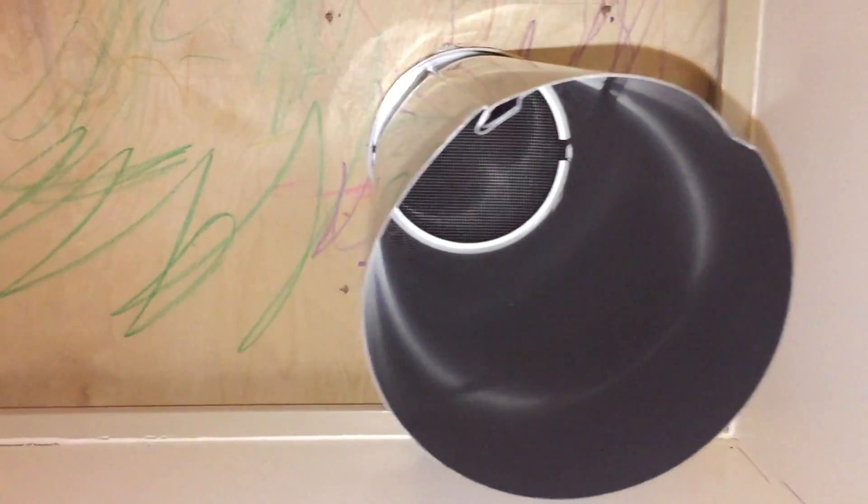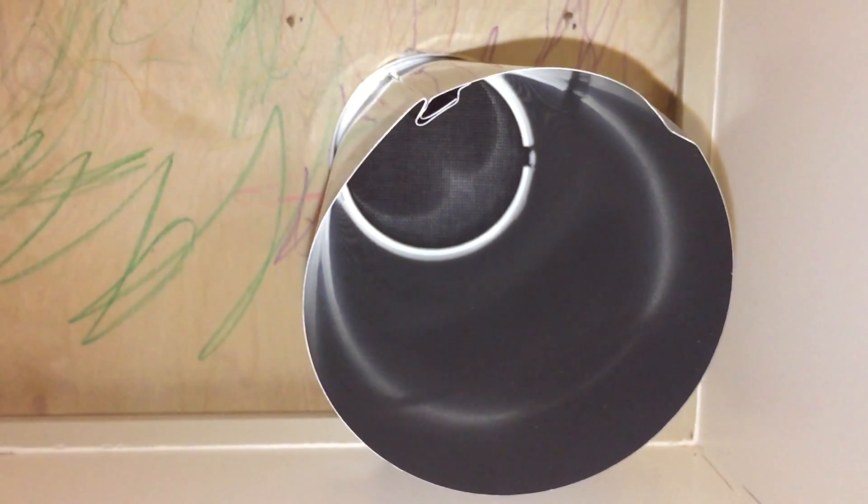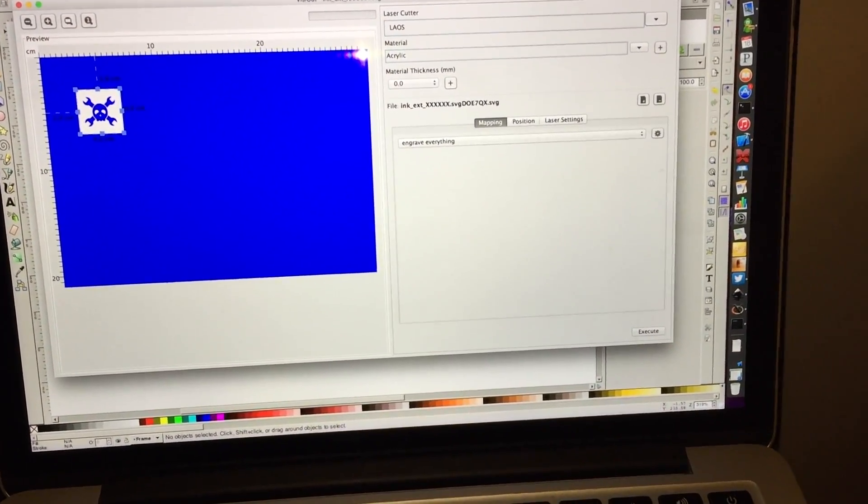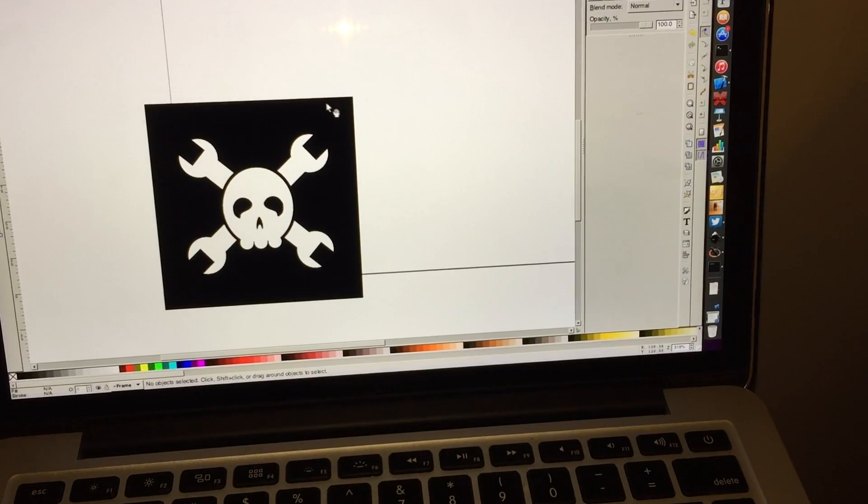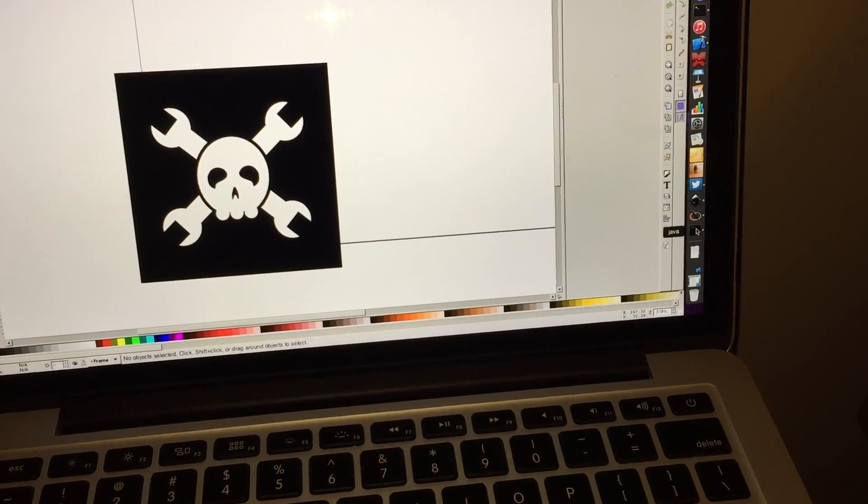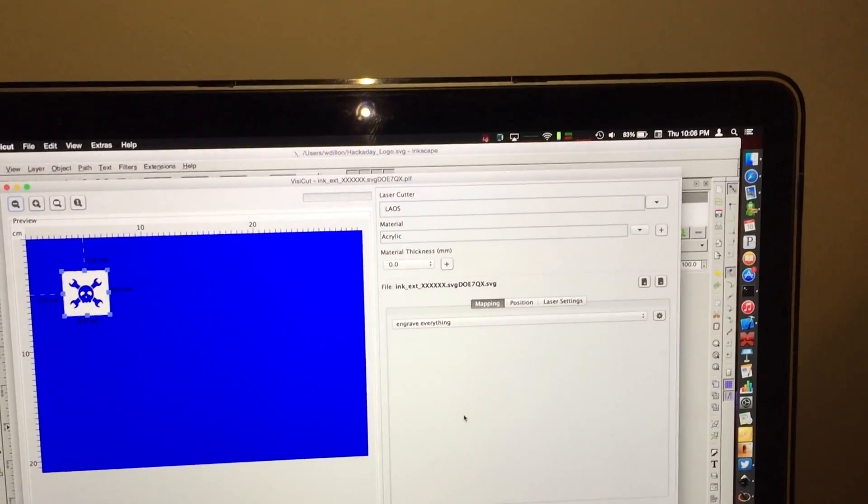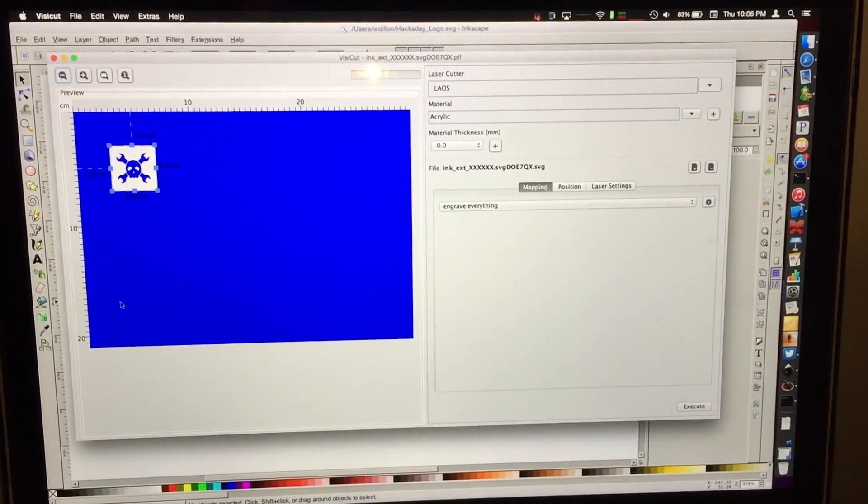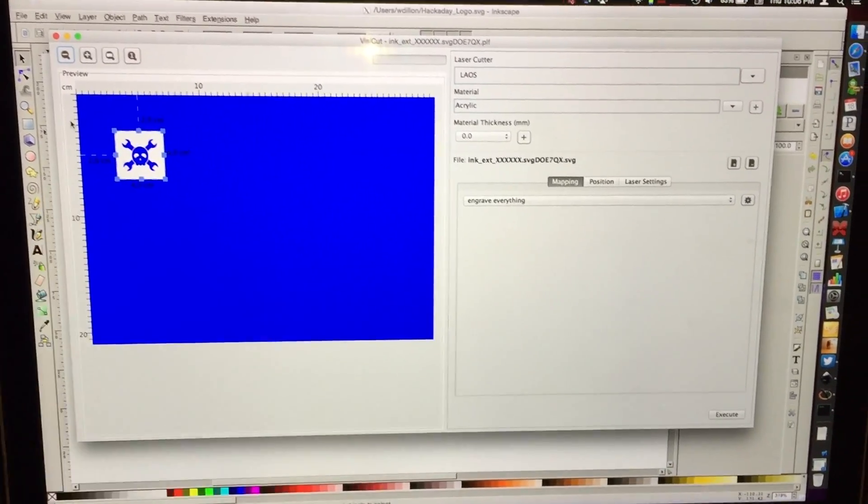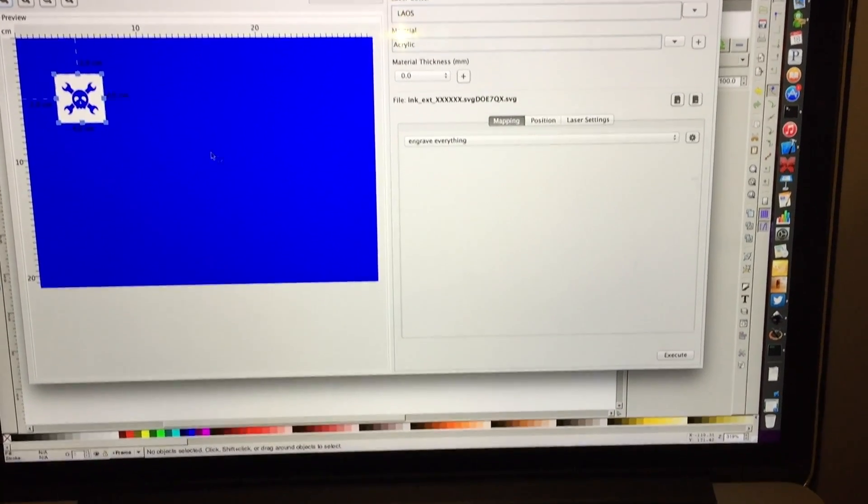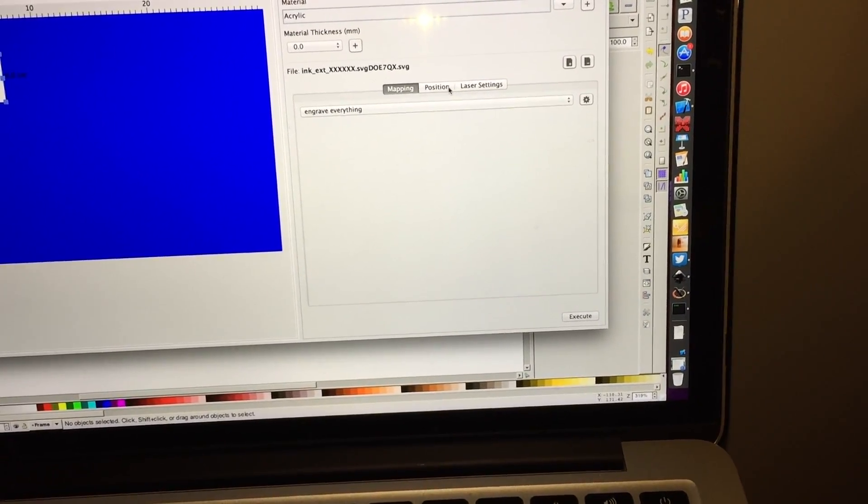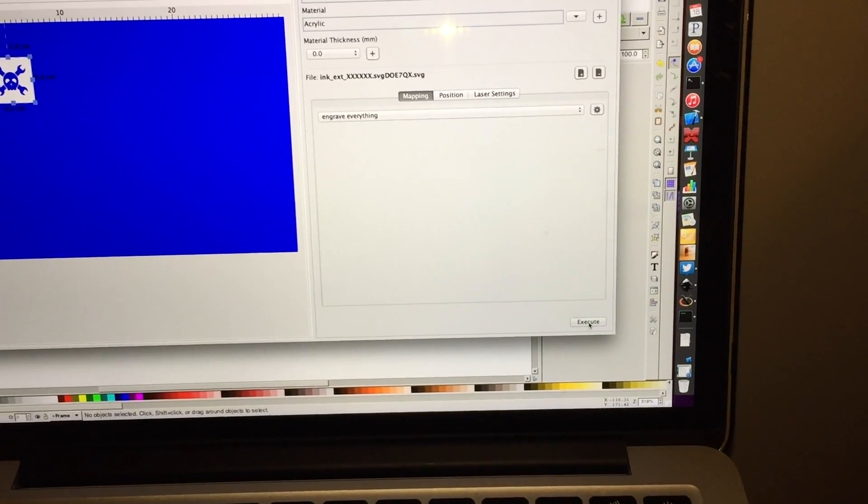And I'm going to put the extraction system back on and we'll try the engrave out. So I went ahead and went back to Inkscape, deleted the border, brought it back into VisiCut. And I tried to match the distances to the origin. I'm just going to leave it in gear of everything and try to execute it.